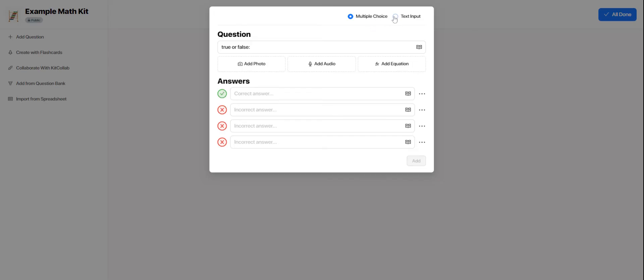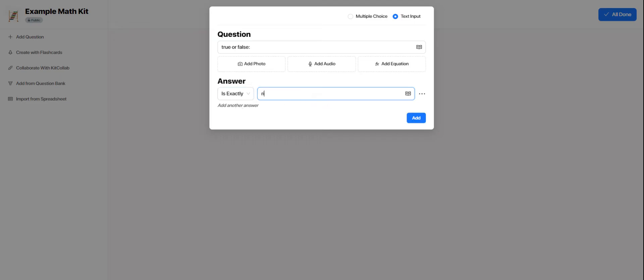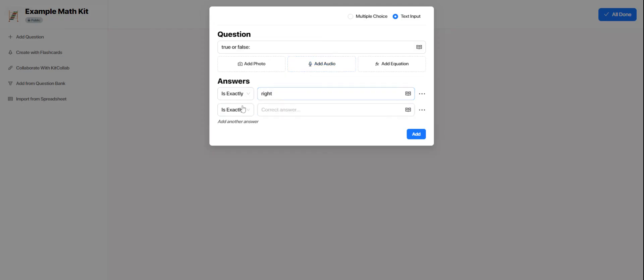I could also switch to text input. And instead of having choices to pick from, students would have to type in their answer. And for immediate feedback, their answer would have to match the answer or answers that I have set up here ahead of time. So I could have more than one right answer, especially if you anticipate students maybe having the right idea, but not typing it in exactly the same way each time. You might want to have multiple right answers to catch all their possible versions of a right answer.